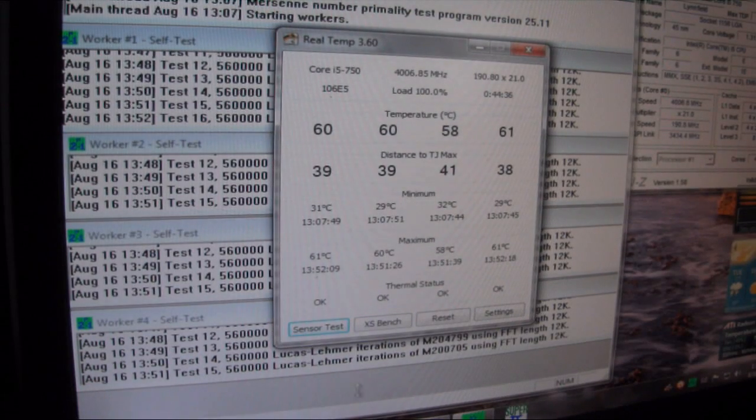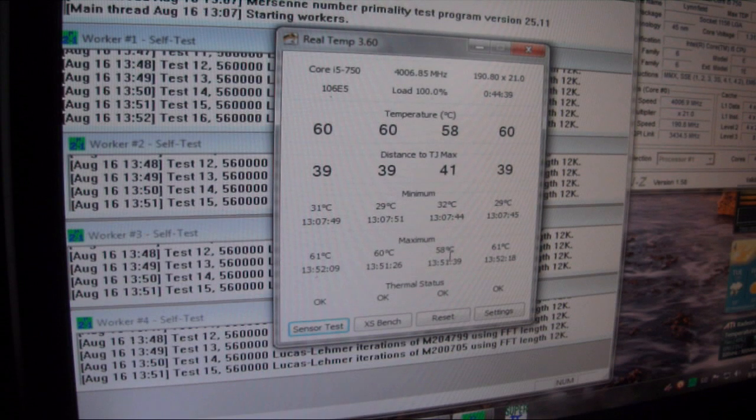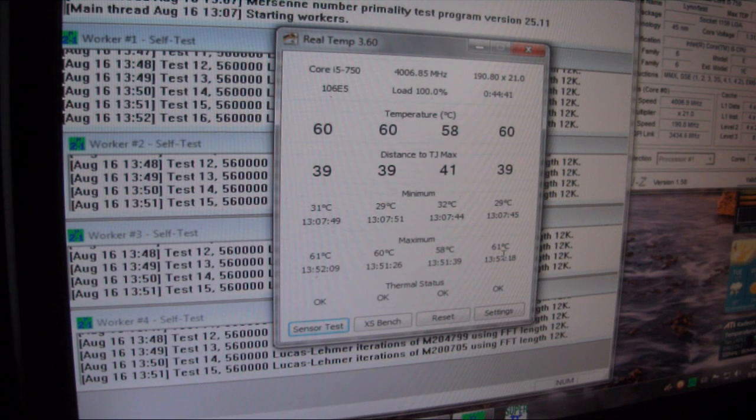Max temperatures have been 61, 60, 58, and 61, so not too bad for temperatures.